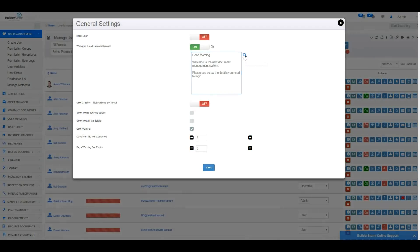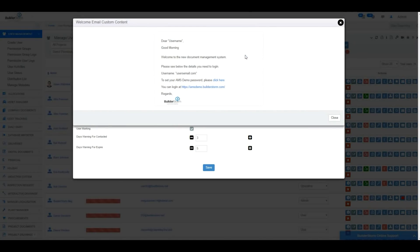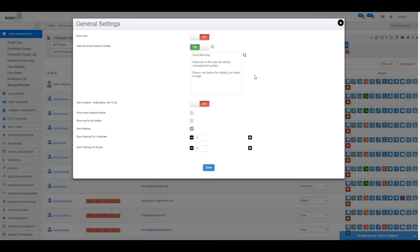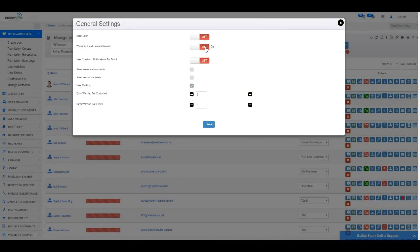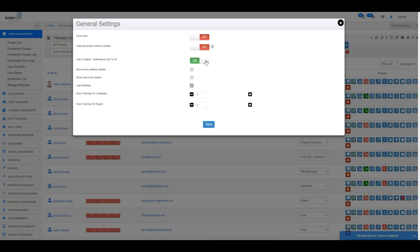If the switch is off, the welcome email content will be set as default from BuilderStorm. If this switch is turned on, when a user is created, their notifications within Notification Manager will all be set to on. Therefore, the user will be notified of changes, for example, for all sections they are assigned to.